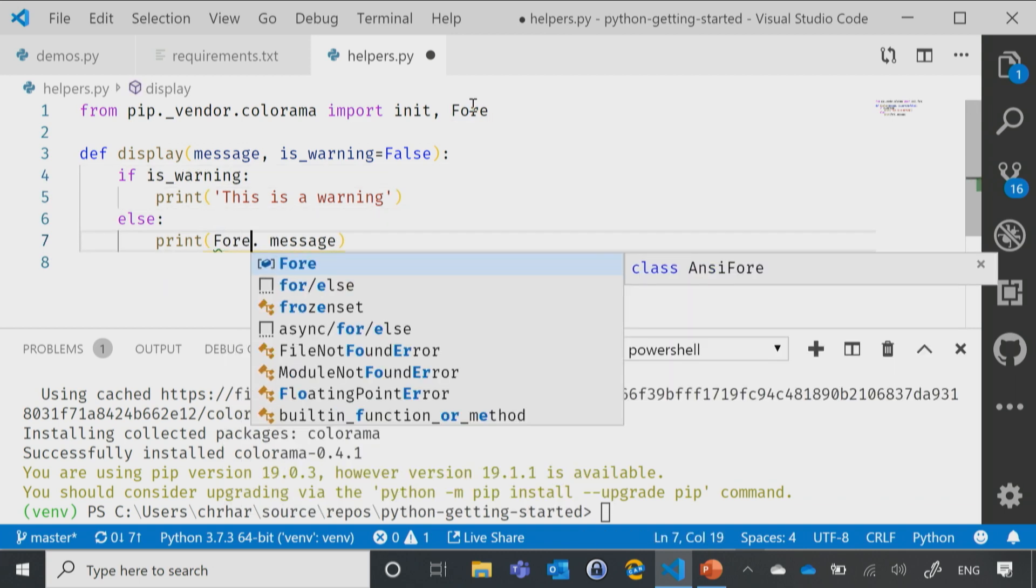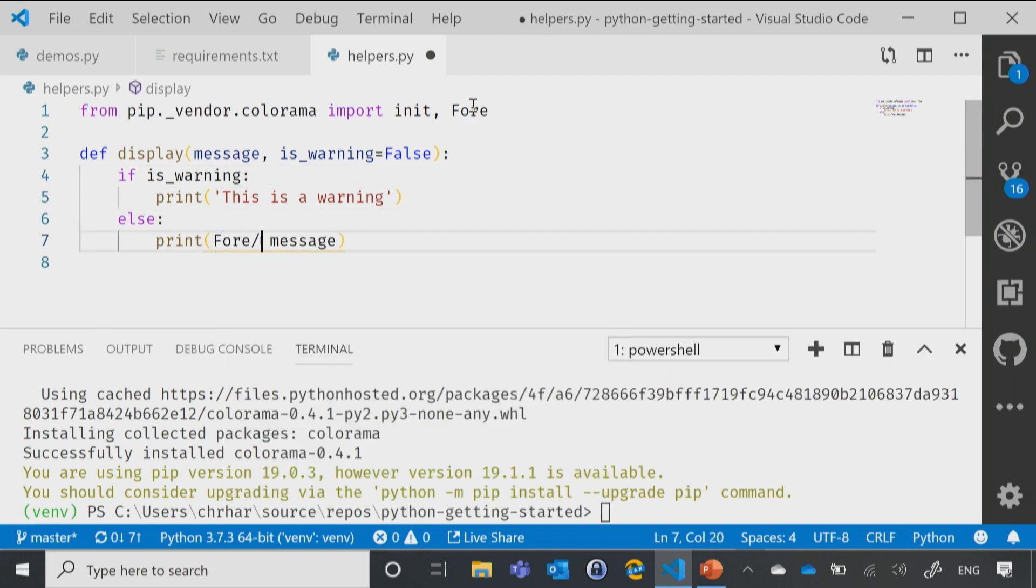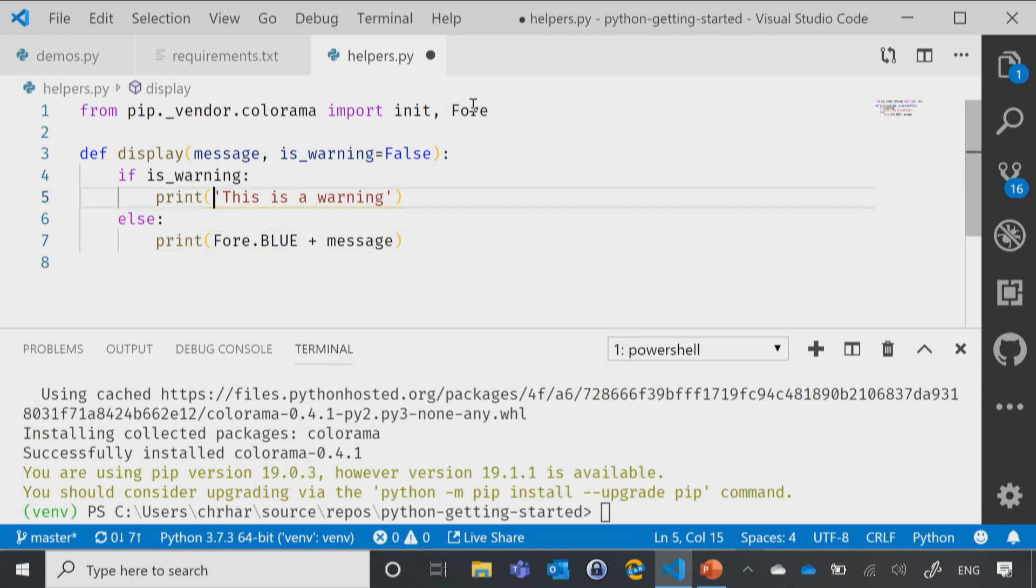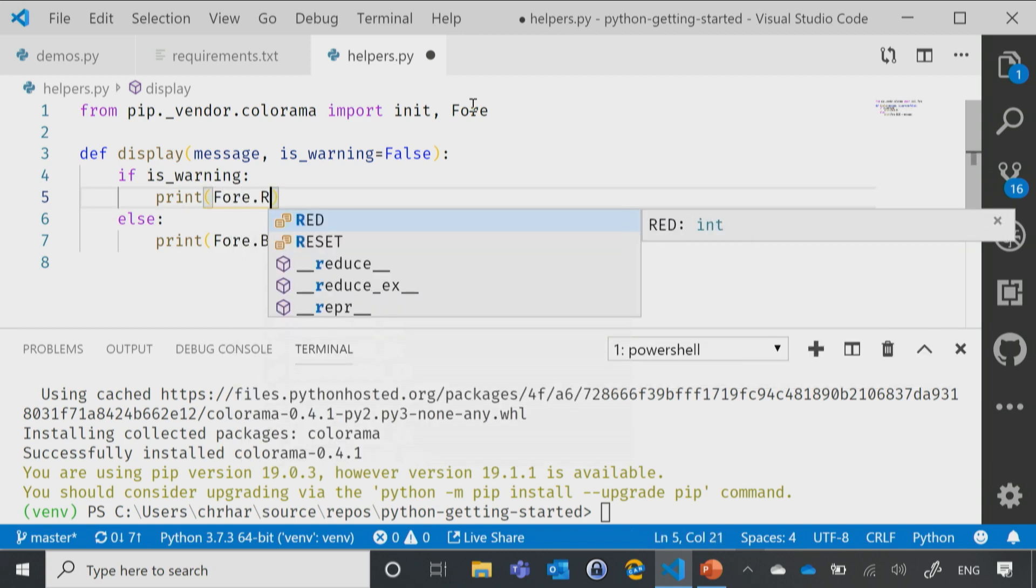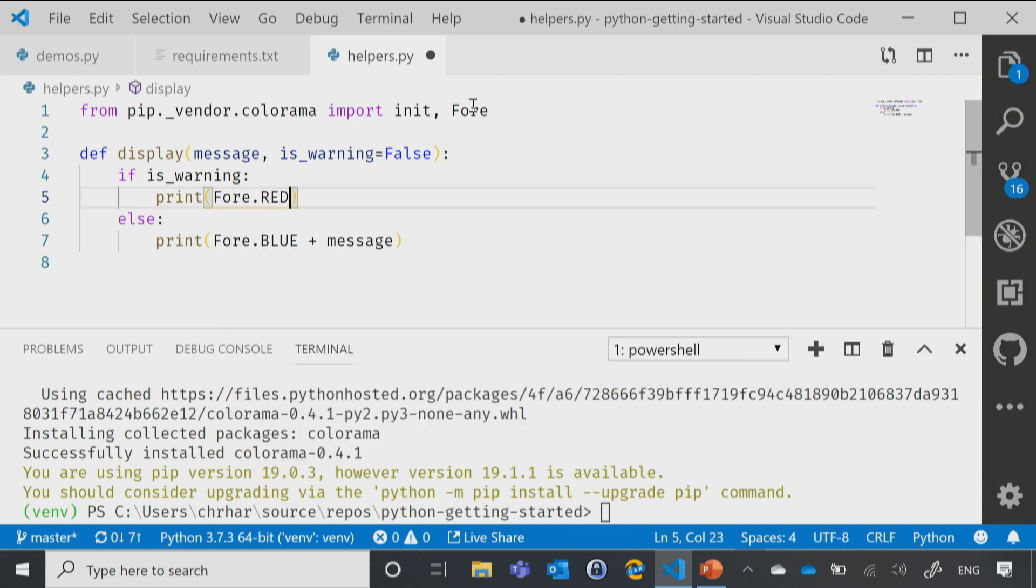There we go. So now we'll say fore.blue, and then our message. Otherwise, we'll go ahead and say fore.red, and then our message.